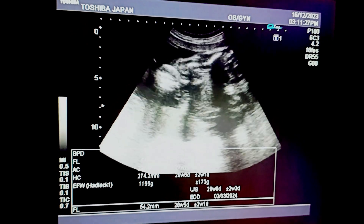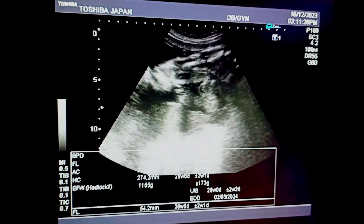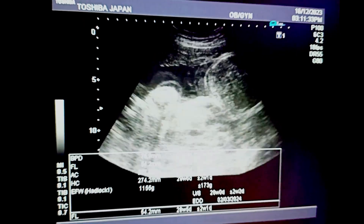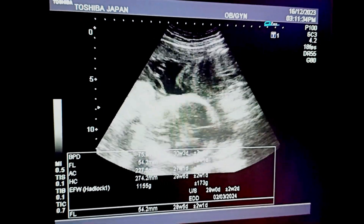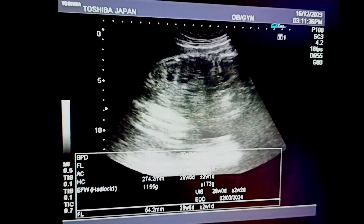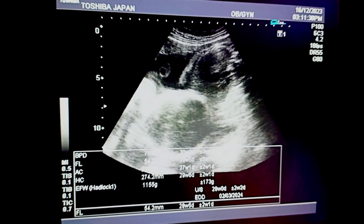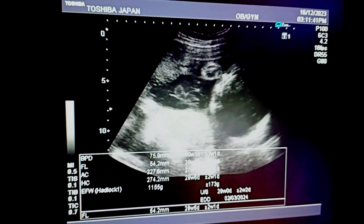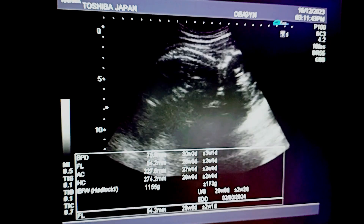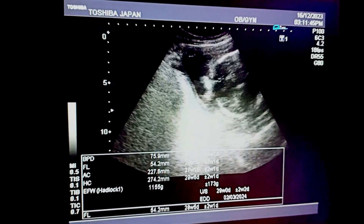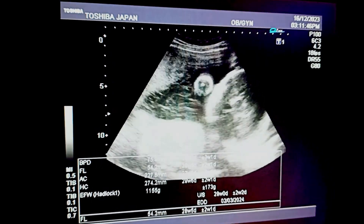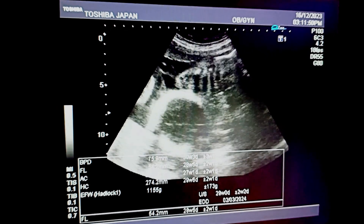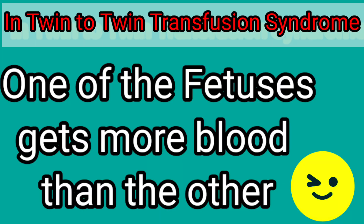You can also appreciate the bilobed placenta — that is, the placenta having anterior and posterior lobes. The liquor within the pregnancy appears to be normal. One common finding in twin pregnancy is multiple fetal parts visible on ultrasound.